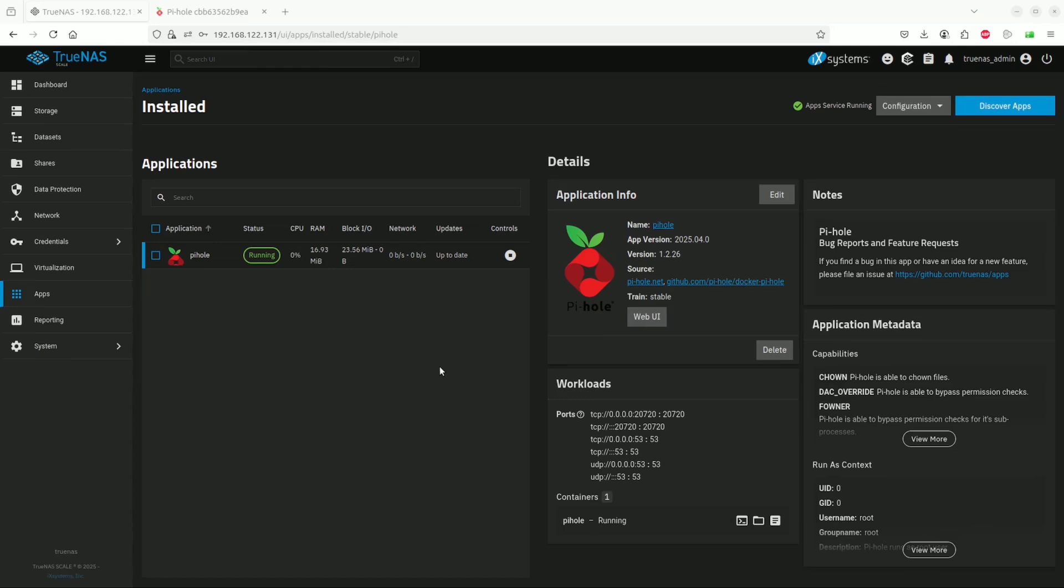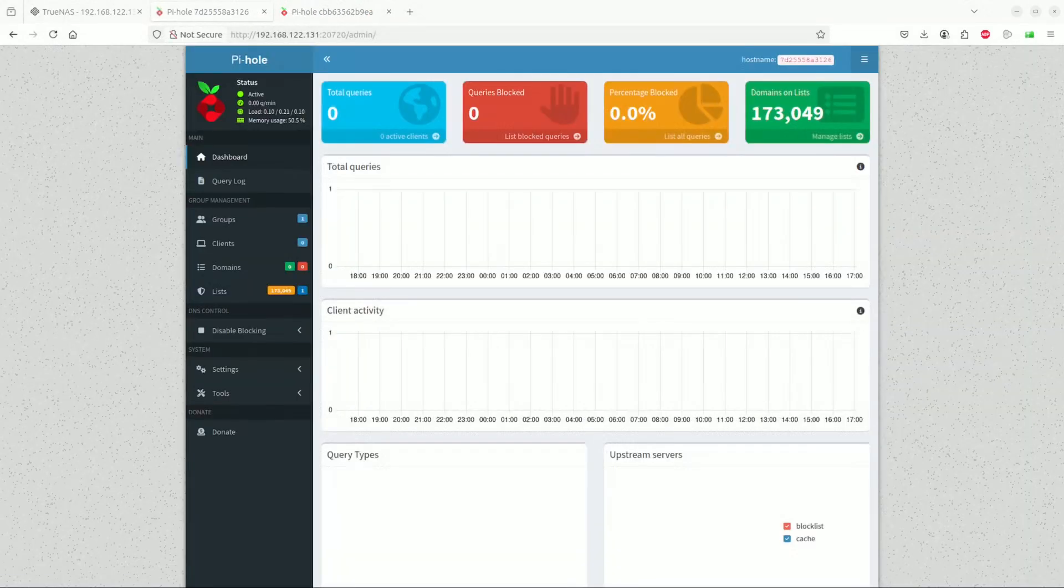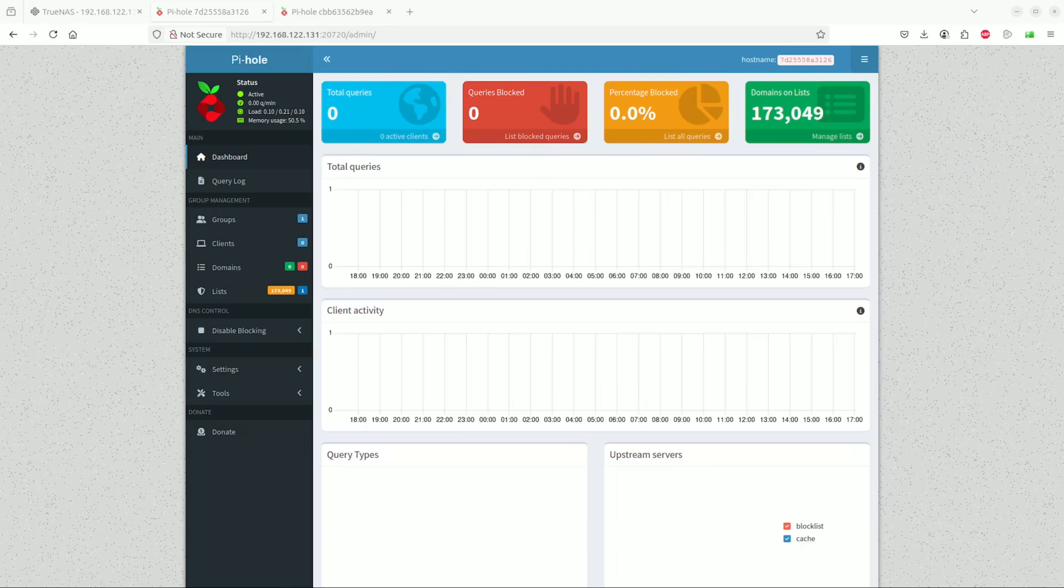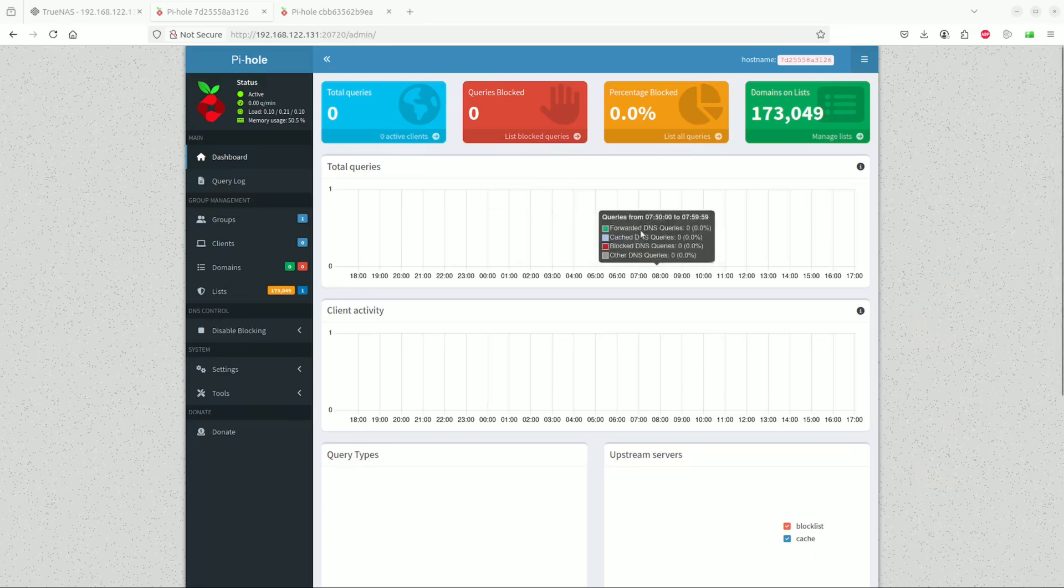As you can see, we have Pi-hole's dashboard open now. Here you can see the total number of queries, the queries that are blocked, the percentage of blocked queries, and the list of domains.